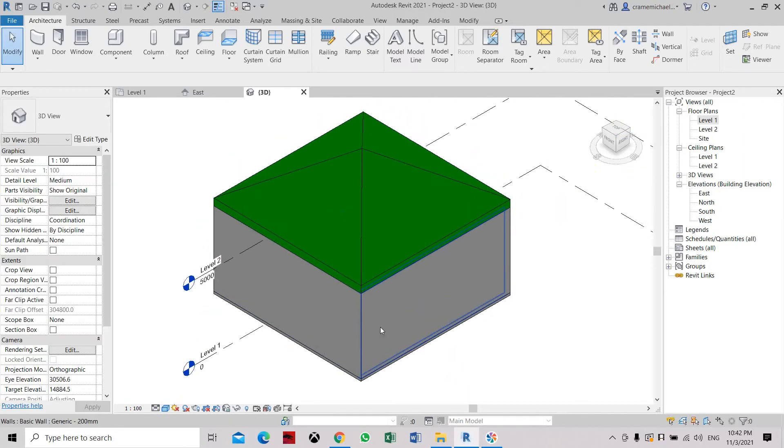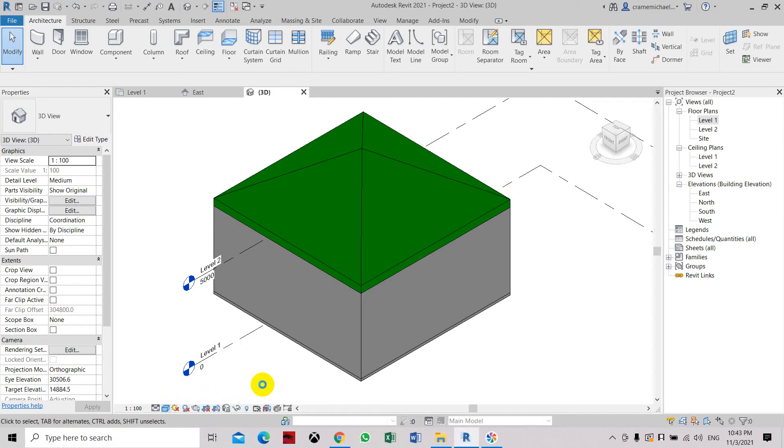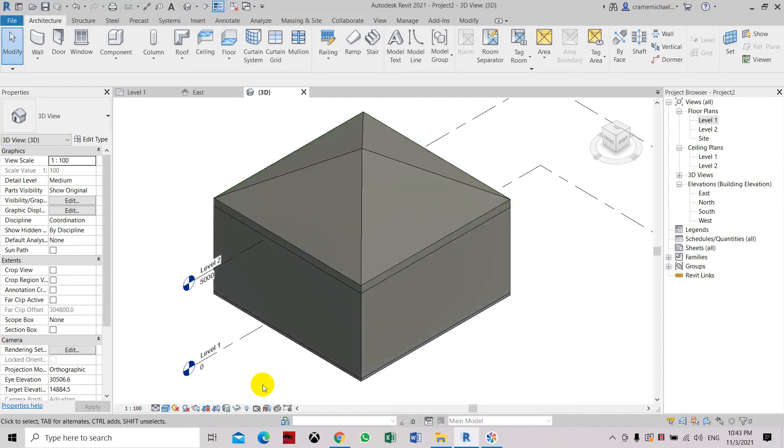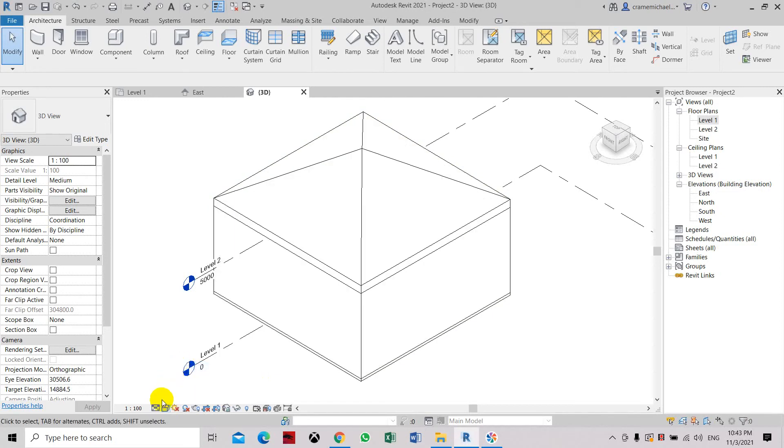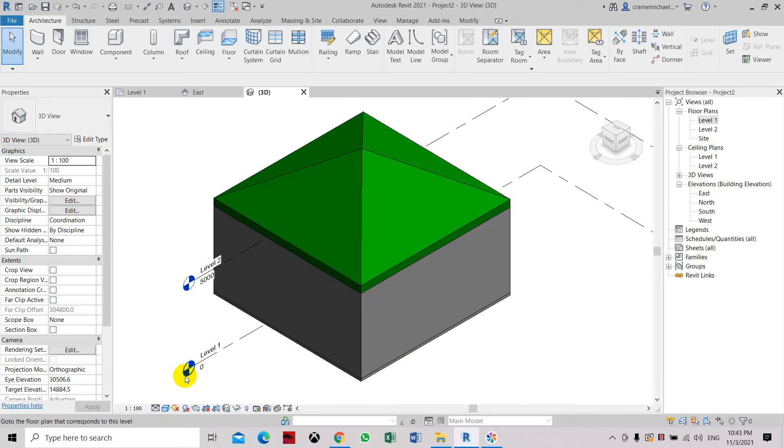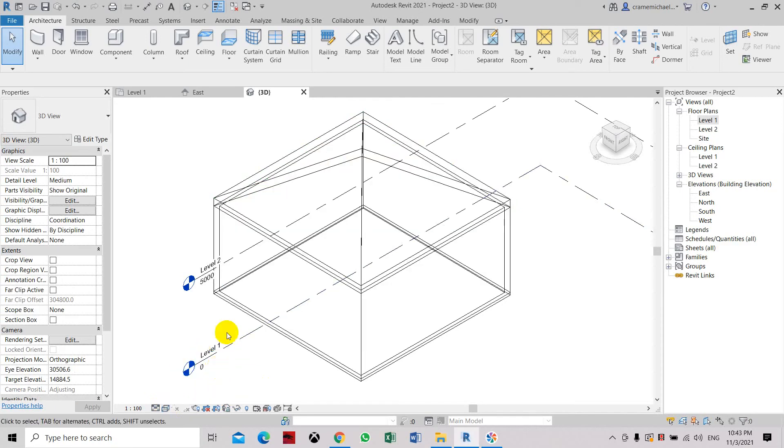Realistic is more for rendering, so typically we don't use this display option. We either go for hidden or we go for shaded, or we use the wireframe if you want to see inside the room that we have.